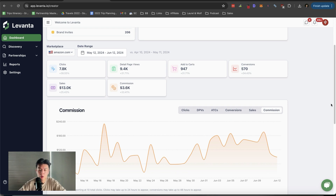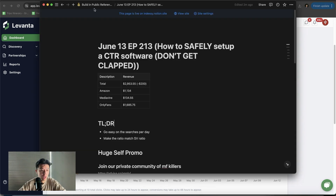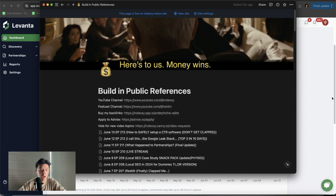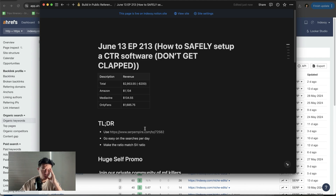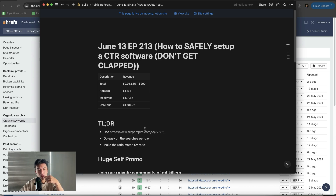Anyways, let's talk about today's episode. If you guys want to follow along, just sign up for the first link in the description. Today's episode 213. So the cliff notes are: usurp empire, go easy on the searches per day, and make it so the ratio matches. I was going to do a full step-by-step, but this is one of the only tactics that are working, so maybe I won't go too much into the details. What I do want to talk about is setting up the number of searches per day.